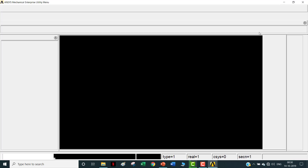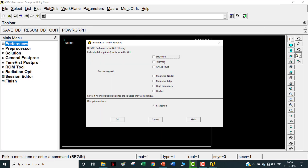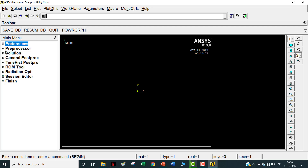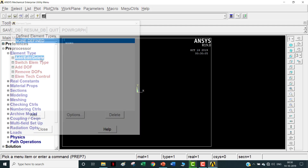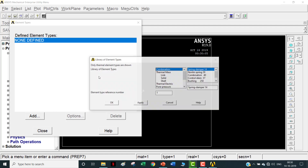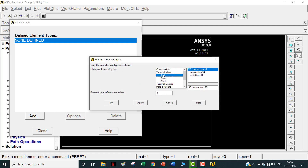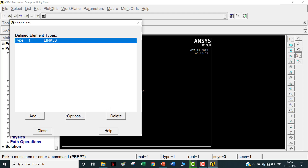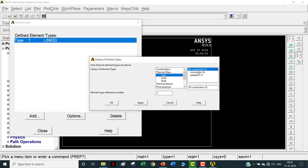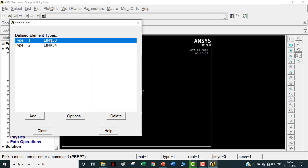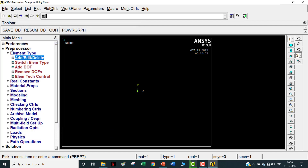Once APDL is open, go to Preferences and click on Thermal, then OK. Now go to Pre-processor, Element Type, Add/Edit. Click Add - we are going to model a 1D problem, so select Link. It has three options: conduction, convection, and radiation. We are not going to use radiation - only conduction and convection. Initially add Conduction, then again Add and click on Convection. Link 33 corresponds to conduction and Link 34 corresponds to convection.